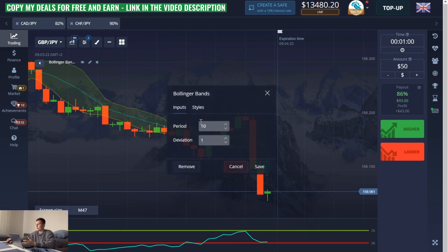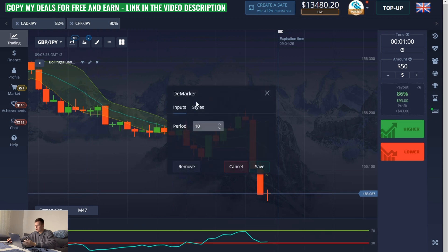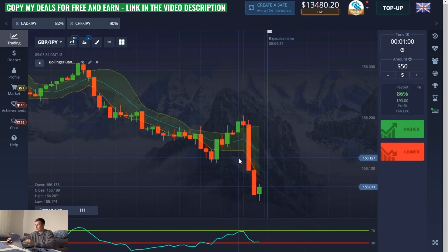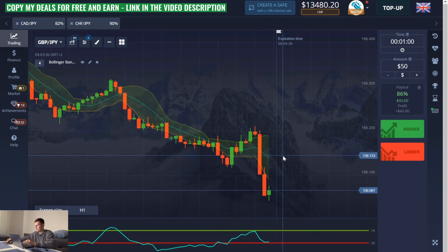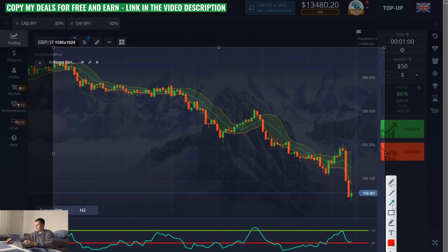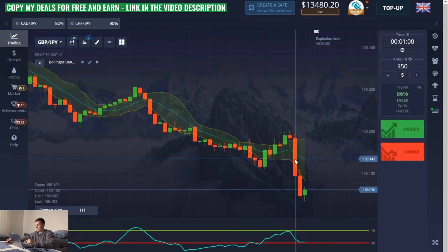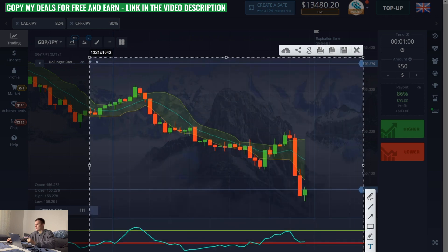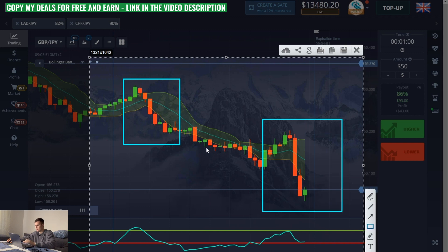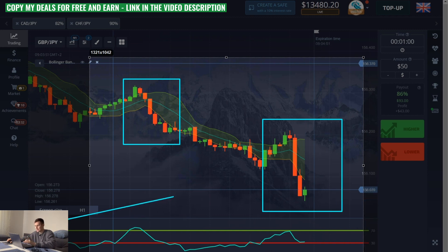I don't want to explain why I set up the indicators this way — it won't give you much understanding. So just repeat my settings. Color settings you can change if you want, it doesn't matter, but most importantly don't make mistakes in numbers — very carefully, numbers are very important. Now let's explain how to work with this strategy. Here on this currency pair I see a strong and defined downward trend — the price has been falling for more than an hour. Therefore it's easier to open option down on such currency pairs because the price will fall anyway.